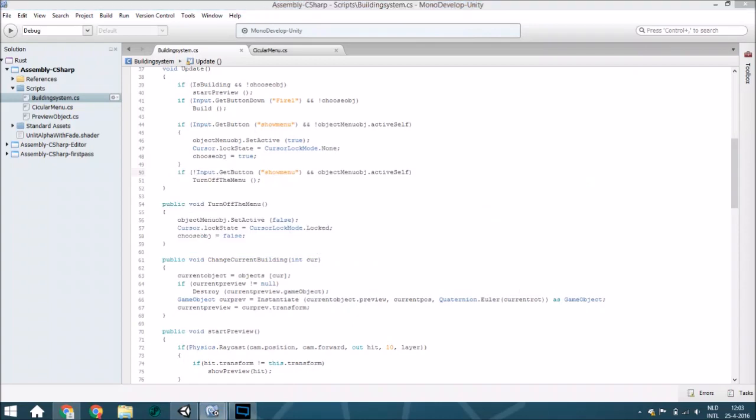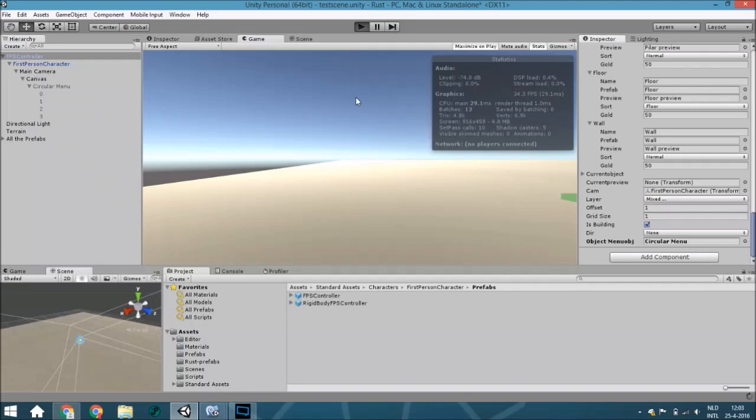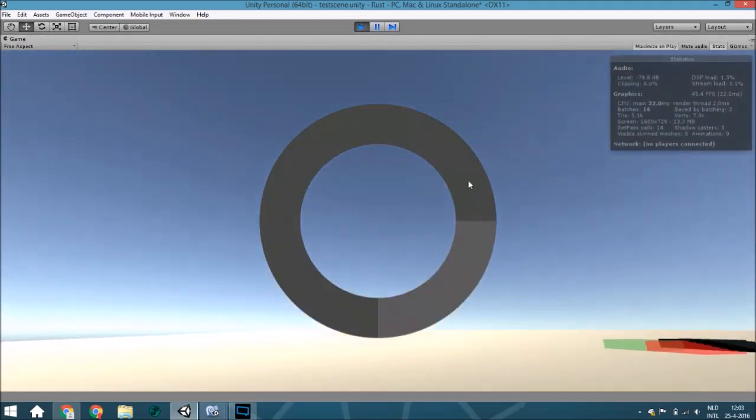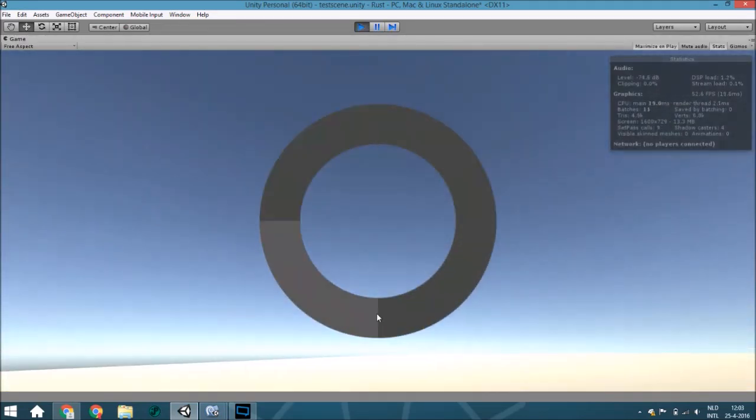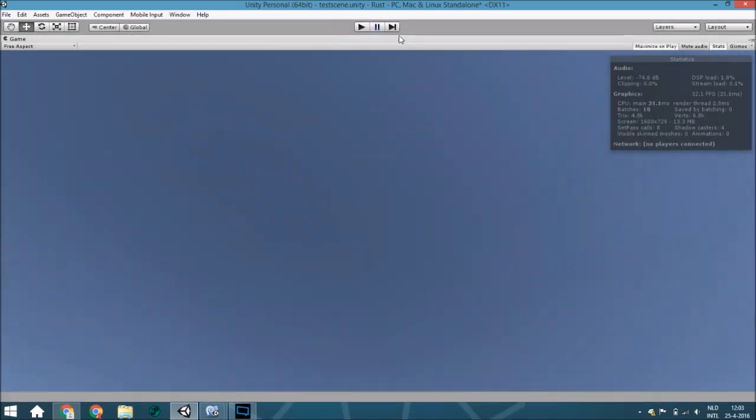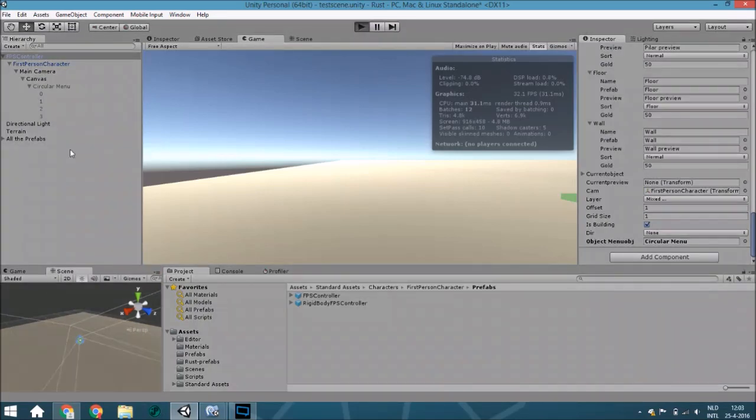Now the thing we're going to do is as you can see it works. This can be a little bit laggy because I got maximum on play. Let me just do it again.